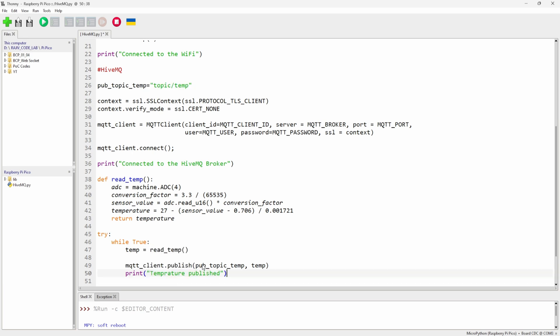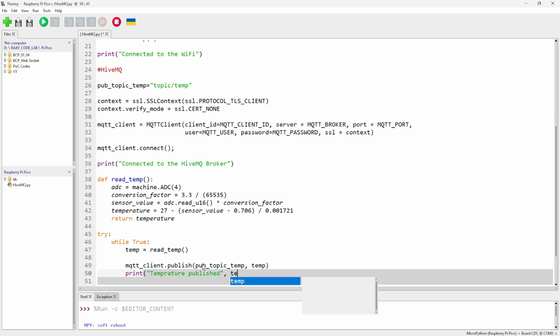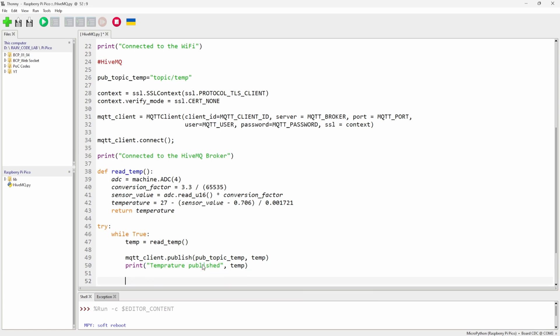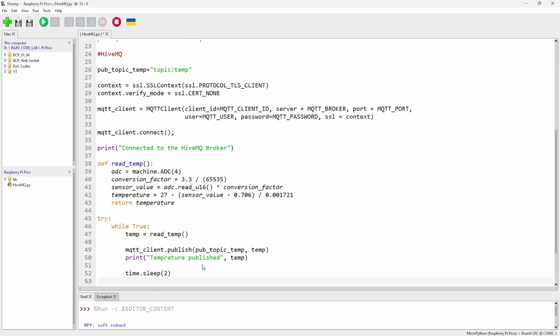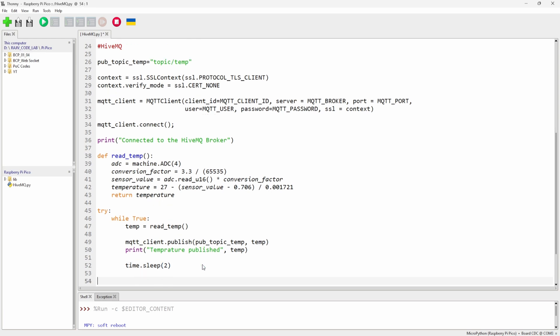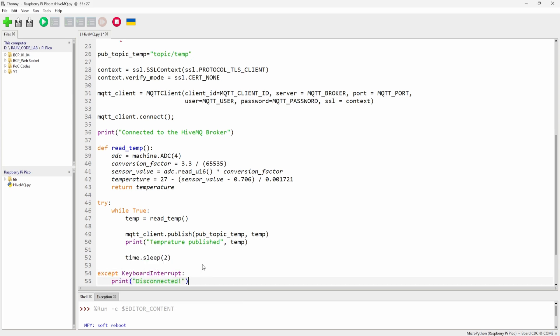Print the temperature in the log so we can see what we're getting. Publish every two seconds — you can increase to five seconds if you want. Finish the try block with an except clause that disconnects the client on error.